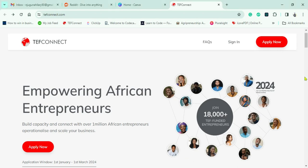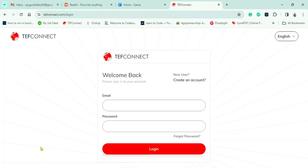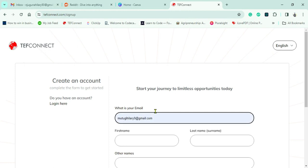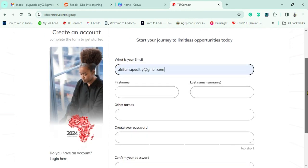The first thing to do is go to the TEF platform. Type into your browser 'TEF' or 'Tony Elumelu' and you'll be taken to the landing page. Click on 'Apply Now.' Since this is your first time, you need to create an account — I'll be using my company account for this demonstration.